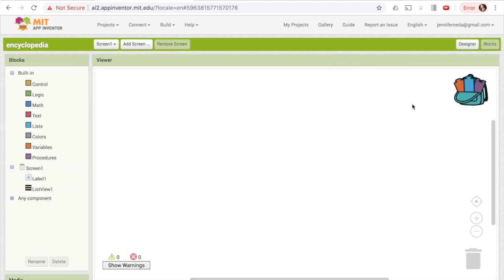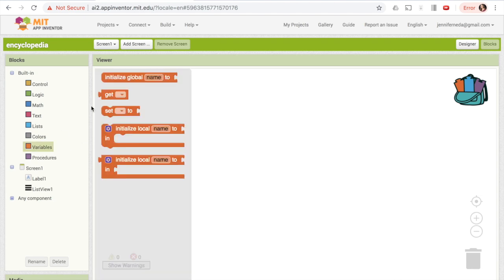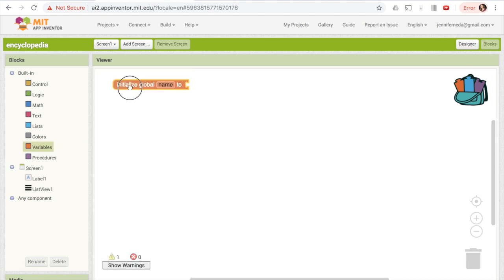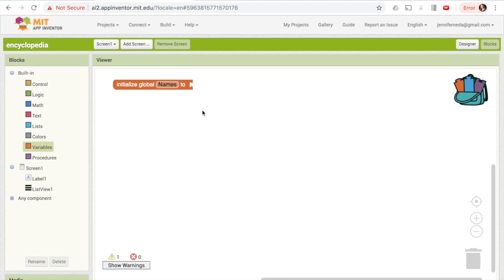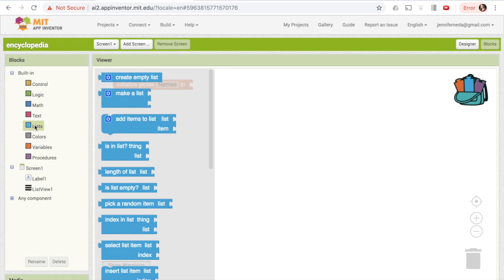To start off, I'm going to create a couple of lists. Lists are just a structured way of storing values together. First, I'm going to create a variable with a list of the names of people — your app might use events or locations instead. I'll go to Variables and choose 'initialize global name to'. This is what we use when we want to create a variable that can be used anywhere on the screen. I'll call this 'names', and then to make it a list, I'll get a list block and choose 'make a list'.